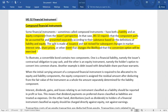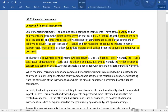A convertible bond contains two components: one is a financial liability — that is the issuer's obligation to pay cash — and the other is an equity instrument, which is the holder's option to convert into common shares. So the investor has two options: either to get the money back or to convert into ordinary shares at the date of maturity or conversion date.